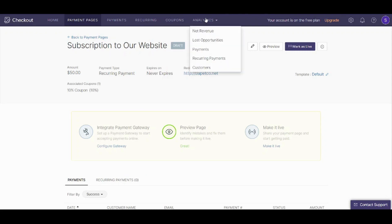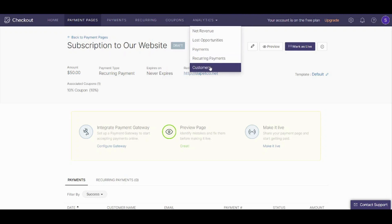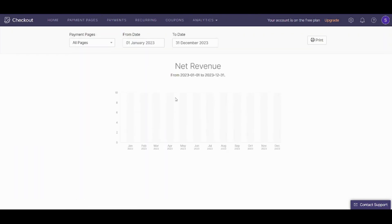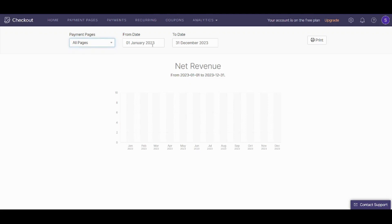Now let's move to analytics. It contains all these reports: you can see your net revenue, your lost opportunities, your payments, your recurring payments, and your customers. Since we did not input any actual revenue, this report is empty. You can decide which payment pages you want the report to be made for, set the date range, and you can also print your report.